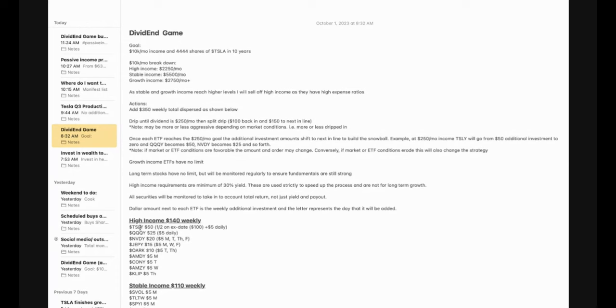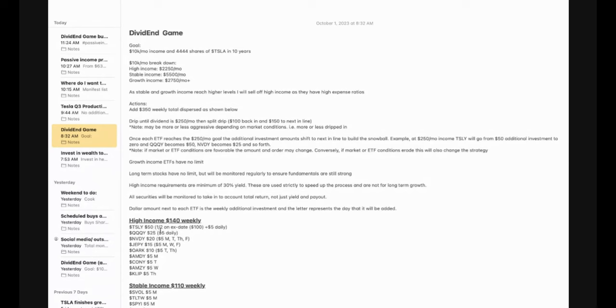For example, the top line here, TSLY, I will be investing $200 per month into this. So on the ex-date, I'm going to be putting half of that in of $100. And then every single week will be another $25 that gets invested into TSLY. So once this ends up reaching that goal of $250, this entire movement here of the $200 per month will then go into QQQY. And I will stop investing in the TSLY entirely and just continue with the split drip. And note here, if the market or ETF conditions are favorable, the amount and order may change. Conversely, if market or ETF conditions erode, this will also change the strategy.